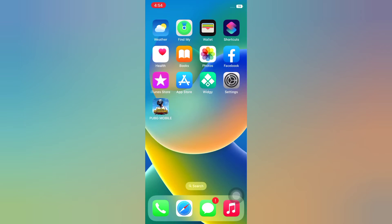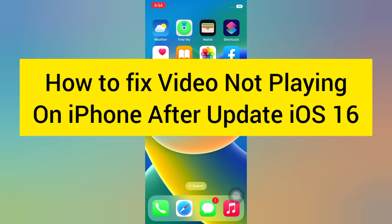Hello everyone, welcome back to my channel. Today in this video I will show you how to fix video not playing on iPhone after updating to iOS 16.